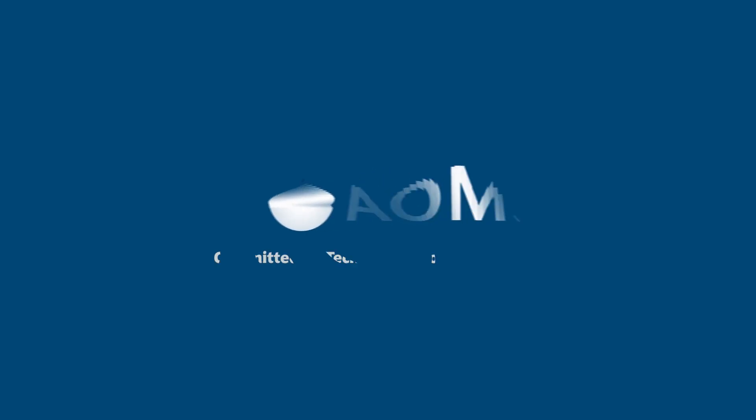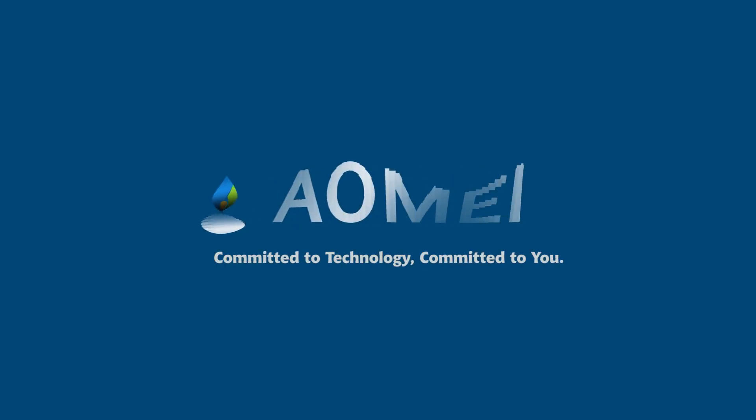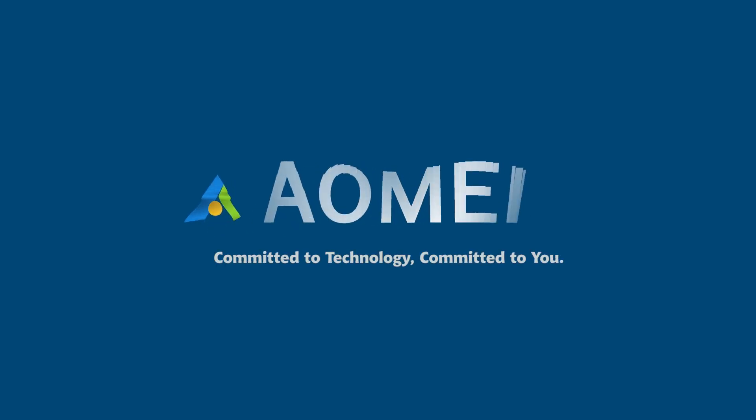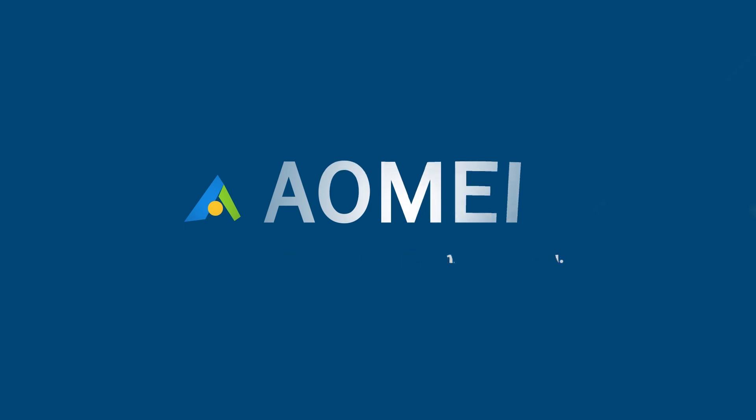Welcome to AOMEI. We're here to share tech knowledge with you. Let's get our journey started.